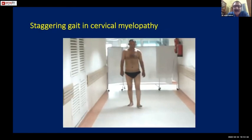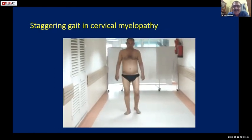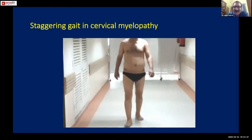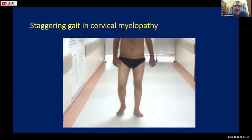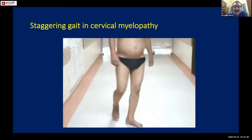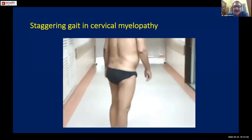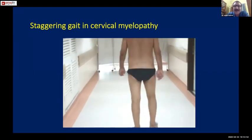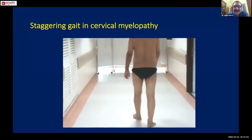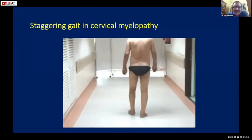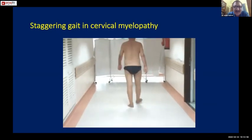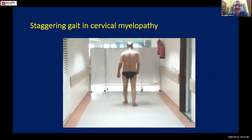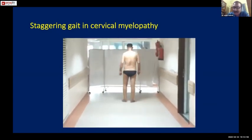He walks with a wide-base gait - you can see that - and there is a hint of a stagger, particularly when the patient turns around. Wide-base gait and staggering, as if trying to catch his balance, is typical of cervical myelopathy.